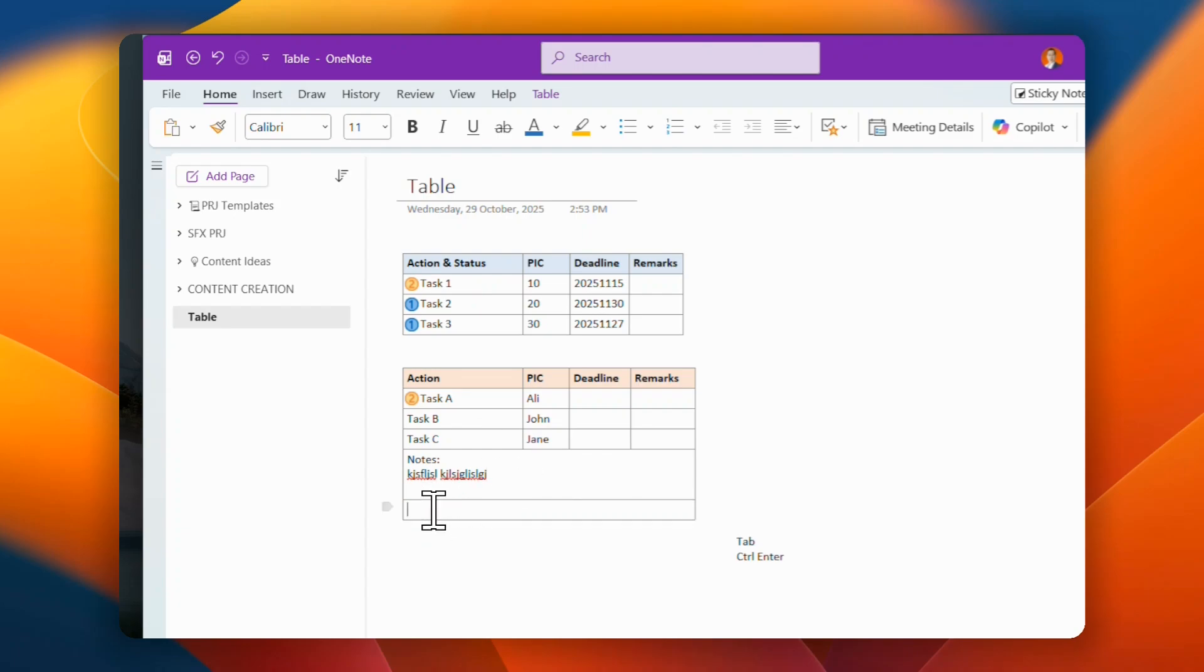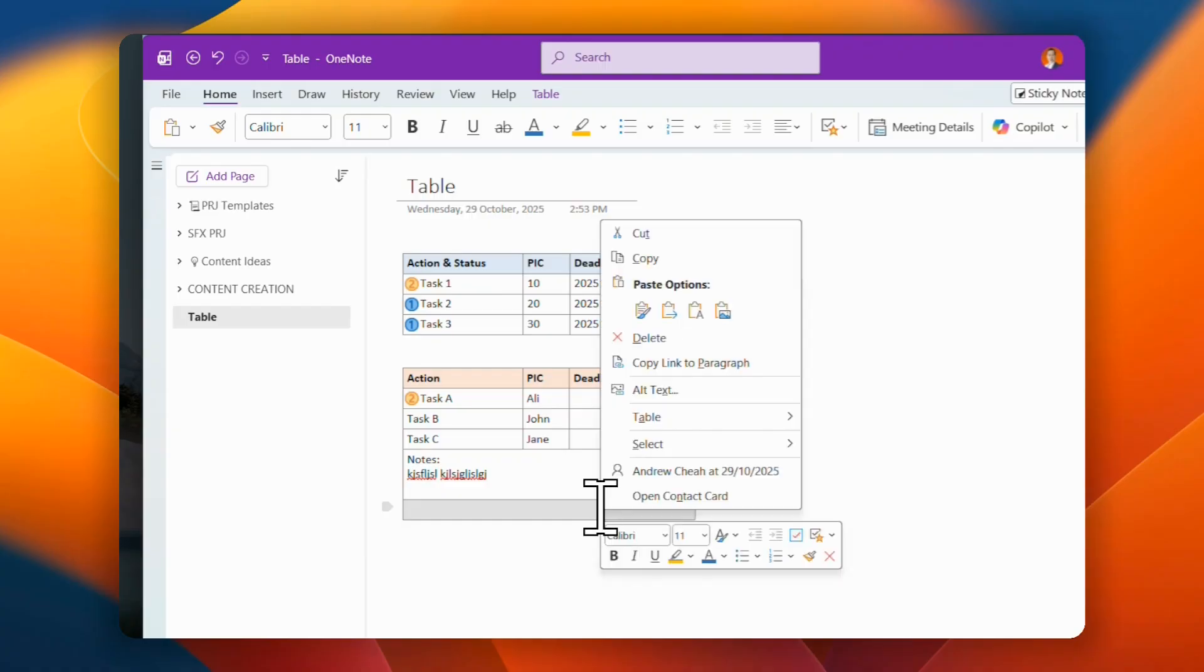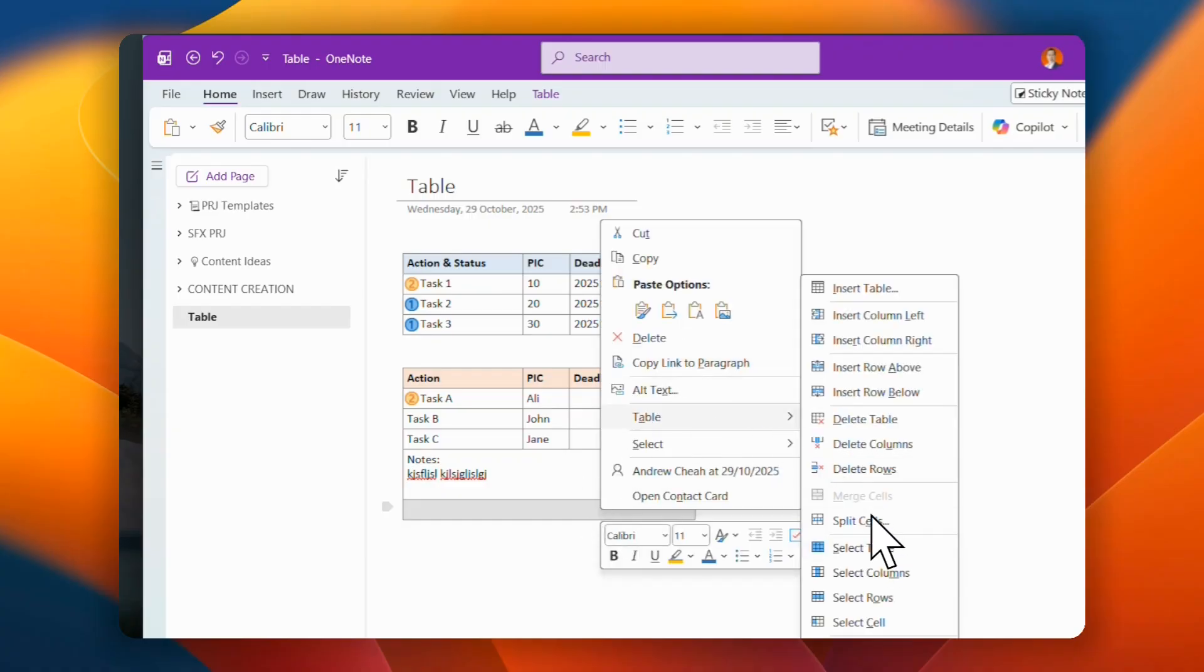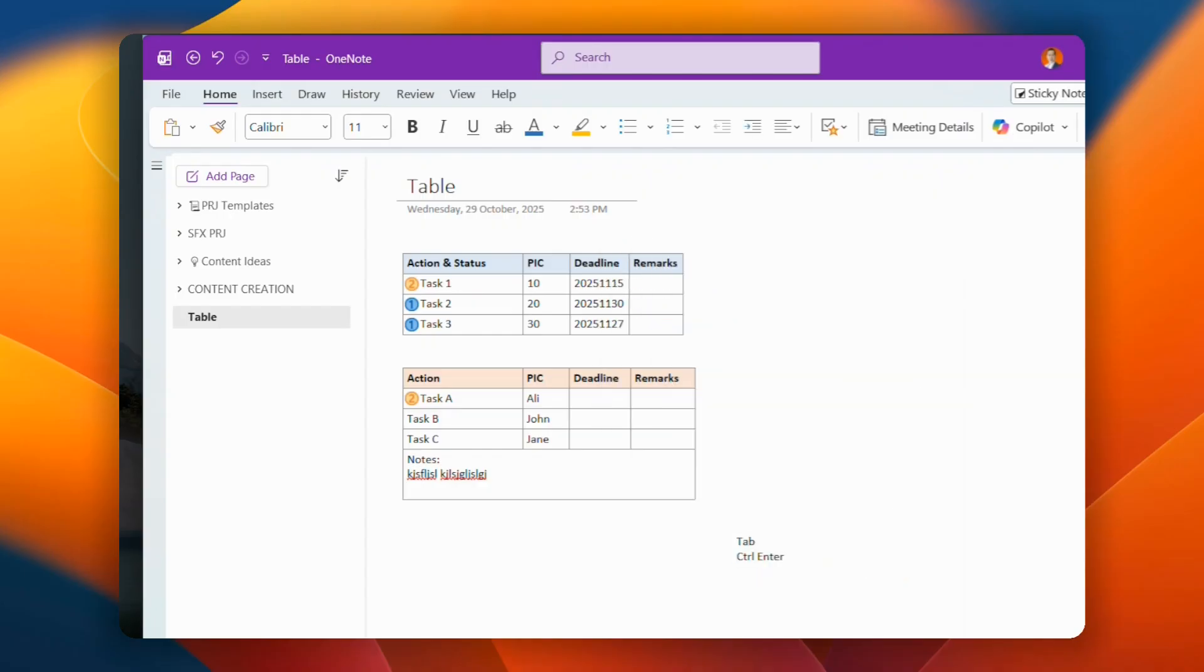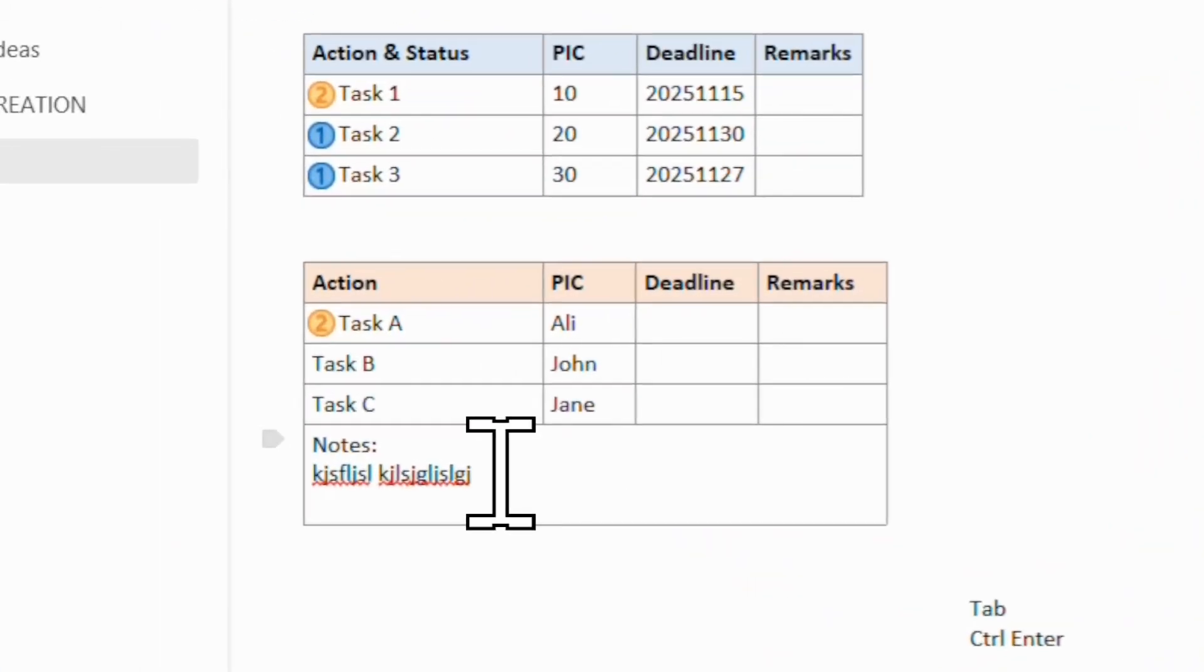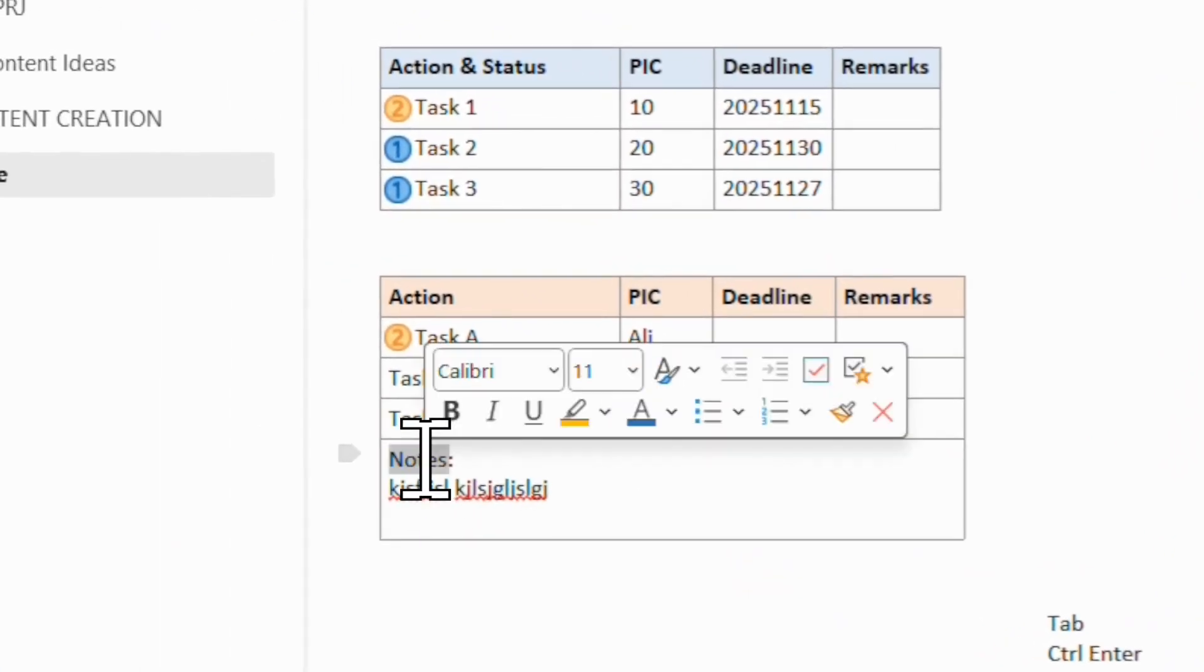Then if you want to remove this, of course, you just highlight this and then table delete row. Very simple.